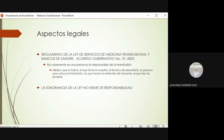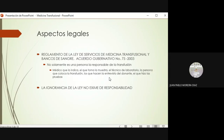El médico que indica la transfusión es el responsable principal de la misma, pero no es el único. El que toma la muestra para la compatibilidad, el técnico de laboratorio que procesa los productos sanguíneos, la persona que coloca la transfusión —que puede ser incluso una enfermera— todos los que intervienen en algún proceso del procedimiento forman parte de los responsables. Incluso los que entrevistan al donante y los que hacen las pruebas pretransfusionales también tienen parte de responsabilidad.